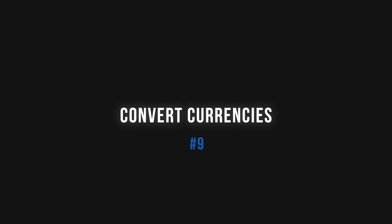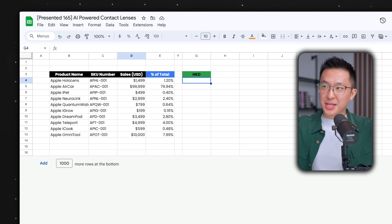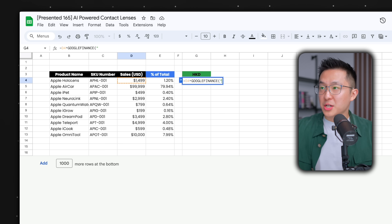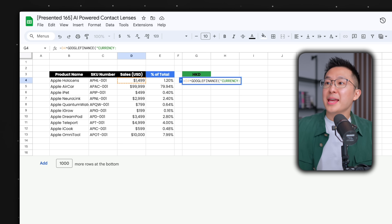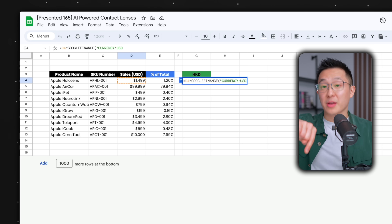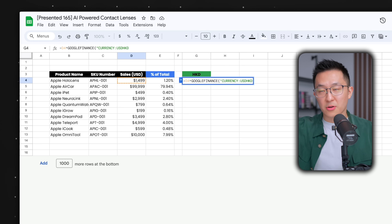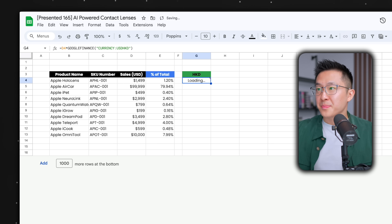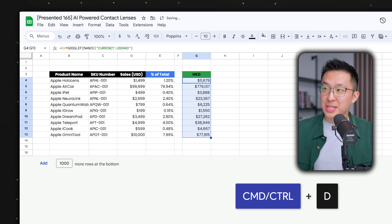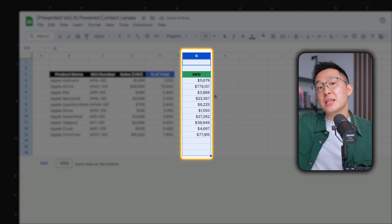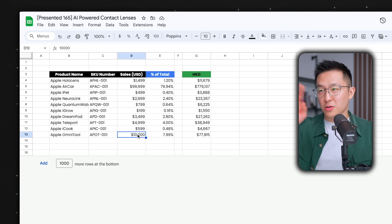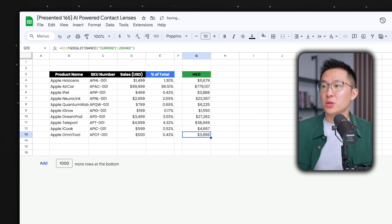Tip number nine is a formula that is surprisingly useful. If you ever need to convert currencies on a semi-real-time basis, type equals, select the number you want to convert, times GOOGLEFINANCE, open bracket, quotation marks, currency, colon, and type USD as the source currency you're converting from. Then type in, for example, HKD — Hong Kong dollars — as the target currency, close quotation marks, close bracket, enter. Select all the way down, Command or Control D. The Hong Kong dollars column will be continuously updated, just delayed by 20 minutes. And if you change the price in the original US dollars column, the numbers update automatically.